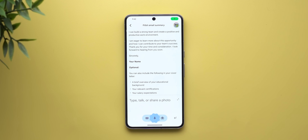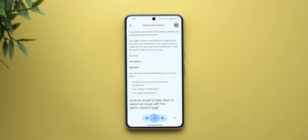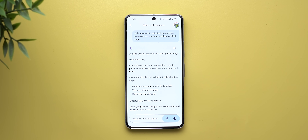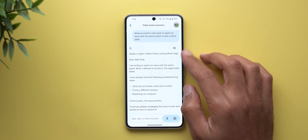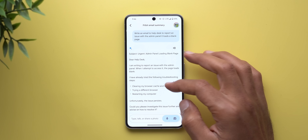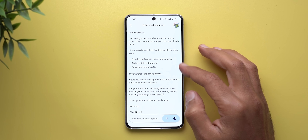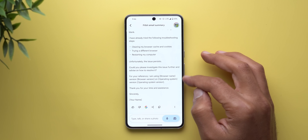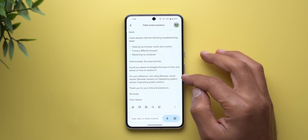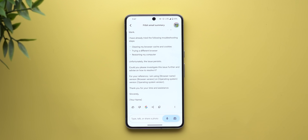I tried: 'Write an email to help desk to report an issue with the admin panel.' I wanted to report an issue with the admin panel I use at work, and it did really well. Starting from the subject, which matches the issue, then we have the opening, troubleshooting steps, and information about the browser and operating system names and versions.